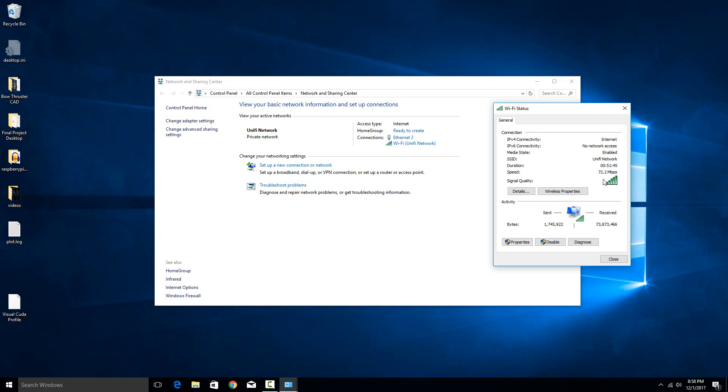So that's the easiest way to tell what your negotiated speeds are. You would need to use something like iPerf, which I will show in another video, to actually test what you are getting. But this is your negotiated speed.